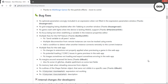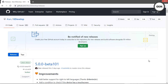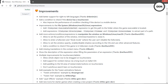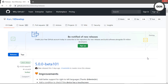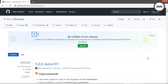That's all GDevelop Beta 101 has to offer. It would be good if you could tell me what you think about this version. There we go — that's GDevelop 5 Beta 101. Go and have fun with this version, thanks for watching.